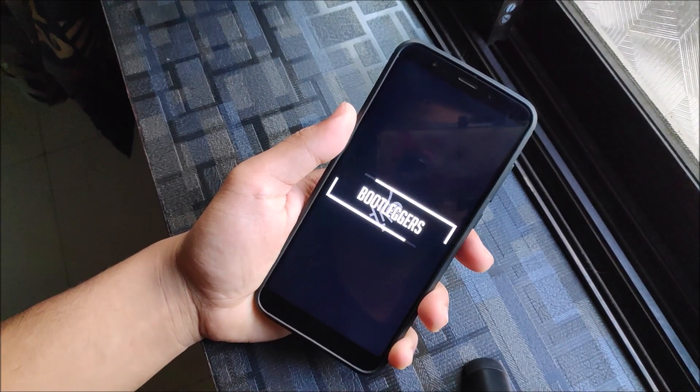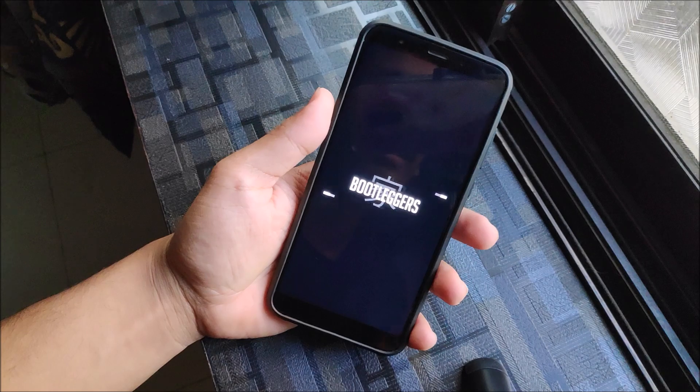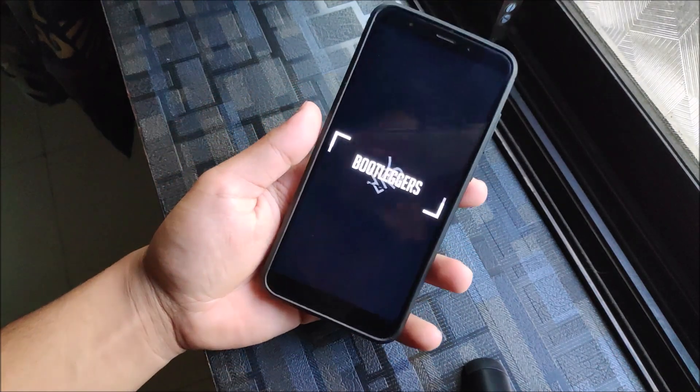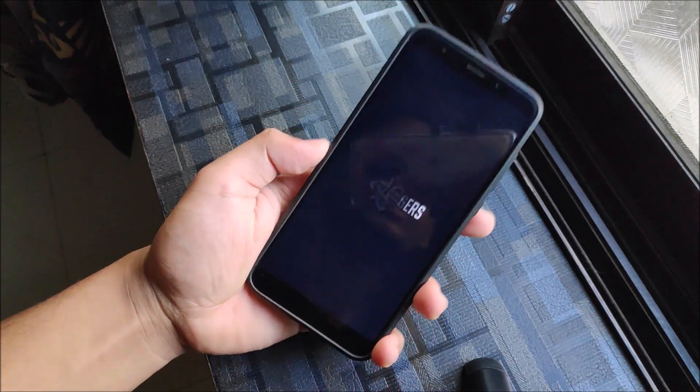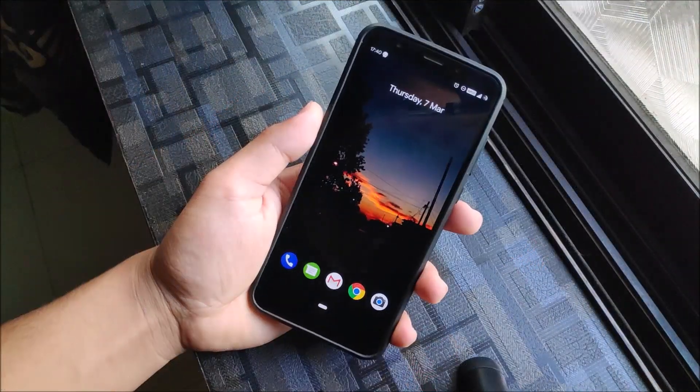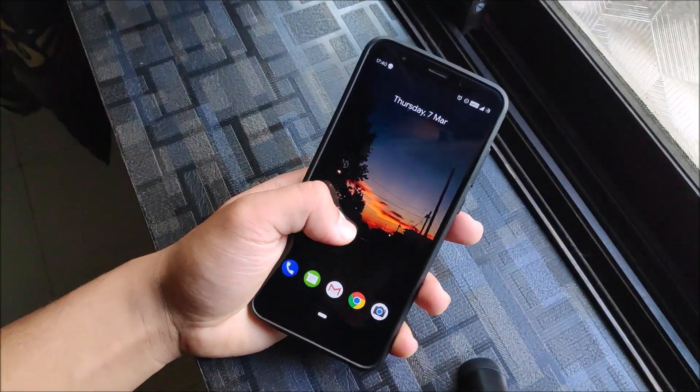Hey guys, in this video we are going to take a look at the Bootleggers 4.0 base 9.9.0 for Redmi Note 5 or Redmi 5 Plus. So without wasting more time, let's start. Starting with the launcher.